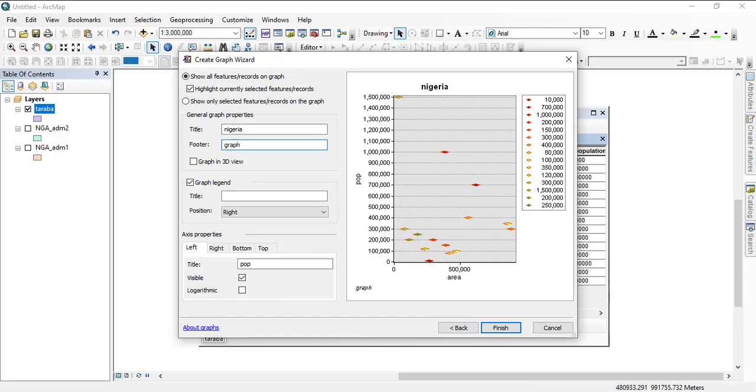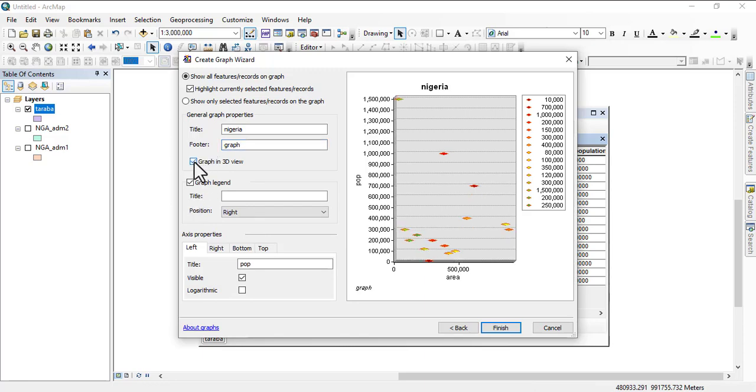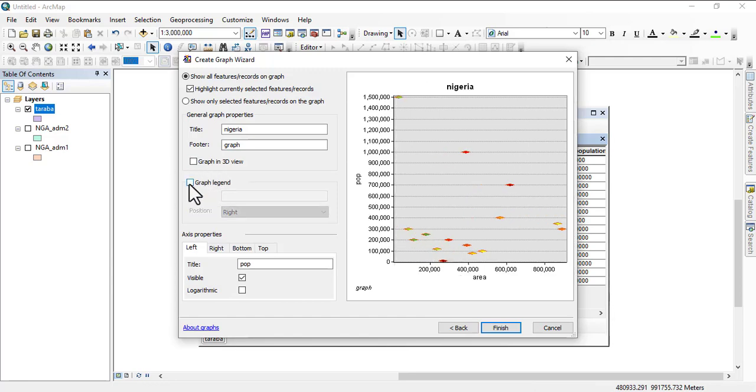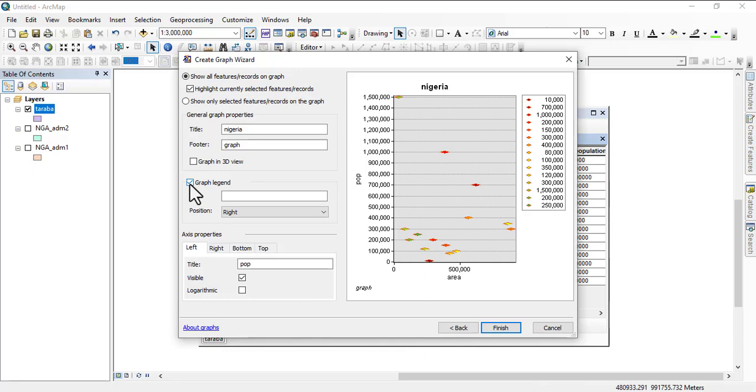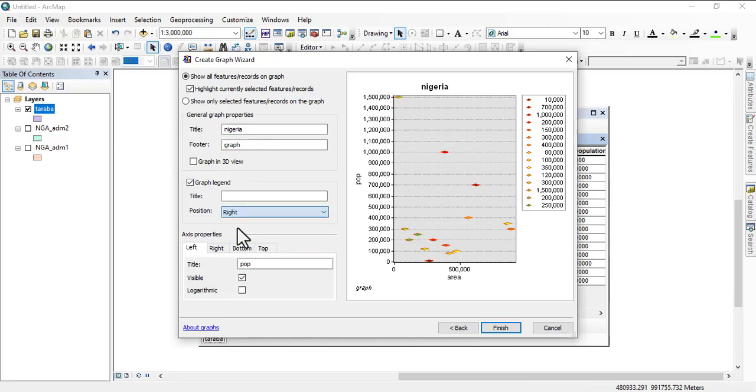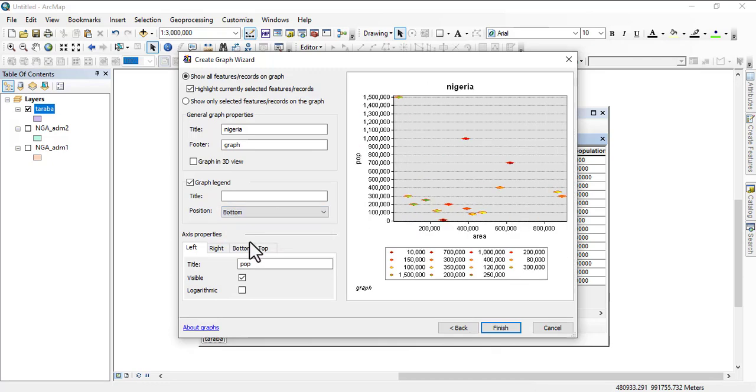You can write something on the side of the whole thing. You can write graph of or figure or whatever, just like in the form you're having there. If you want it to be displayed in 3D view, you check on this. For graph legend, you see the legend there and where you want the legend position - at the top, right, left, or bottom.